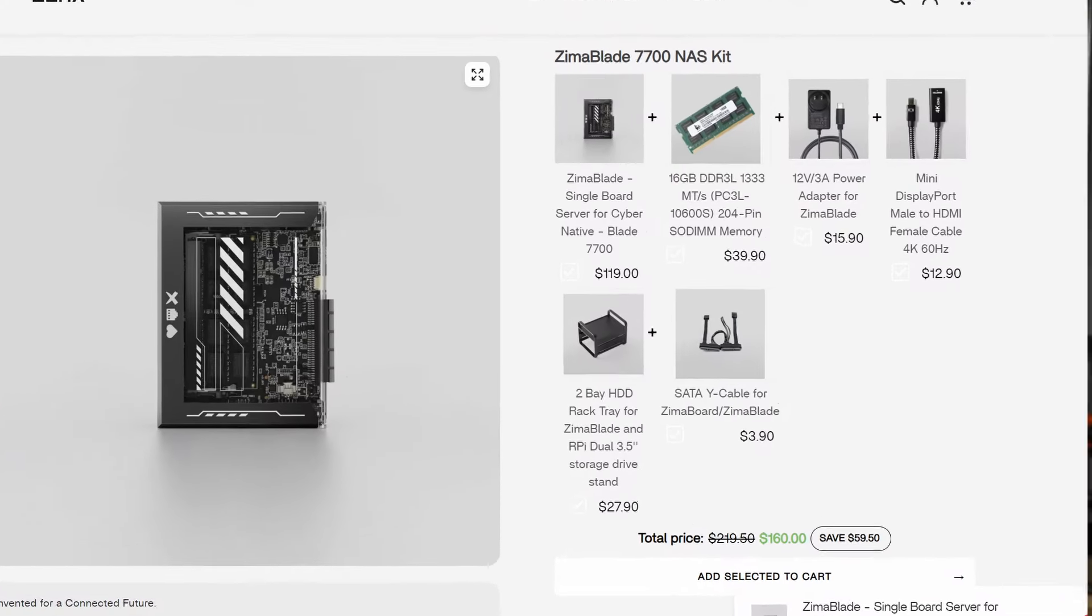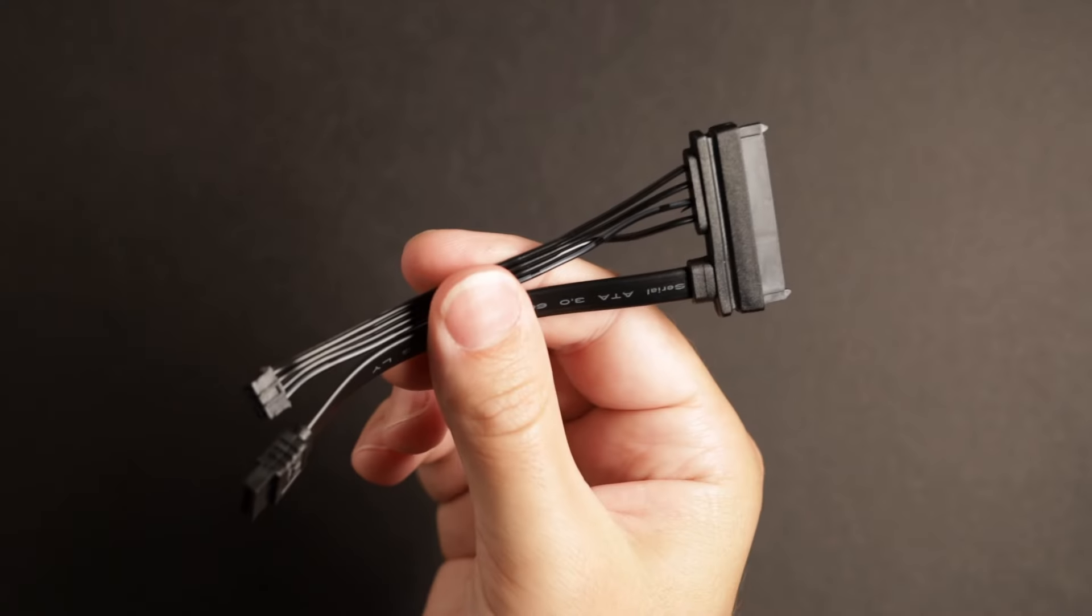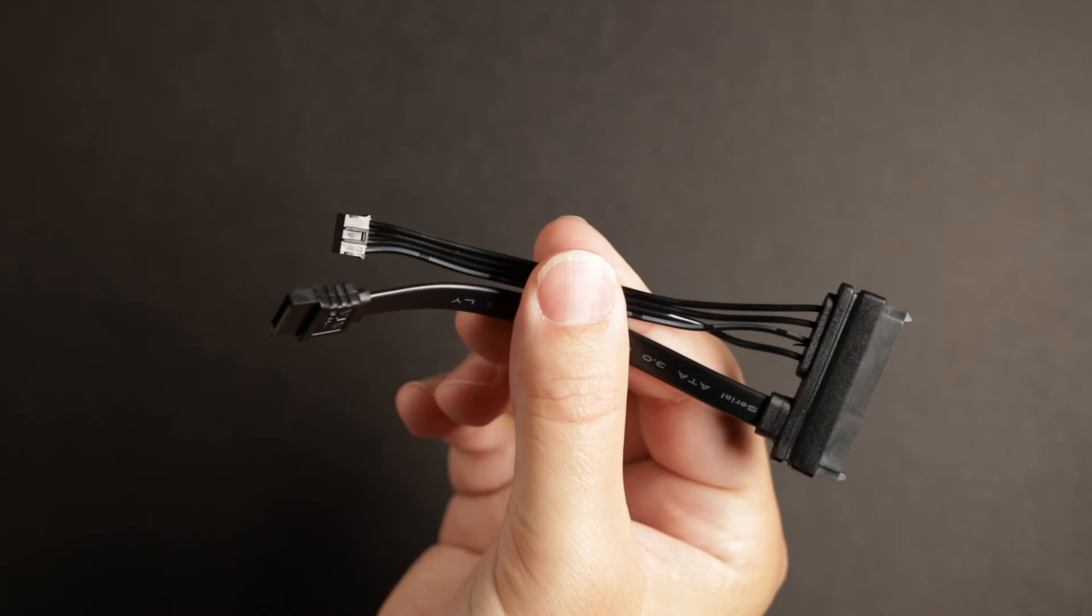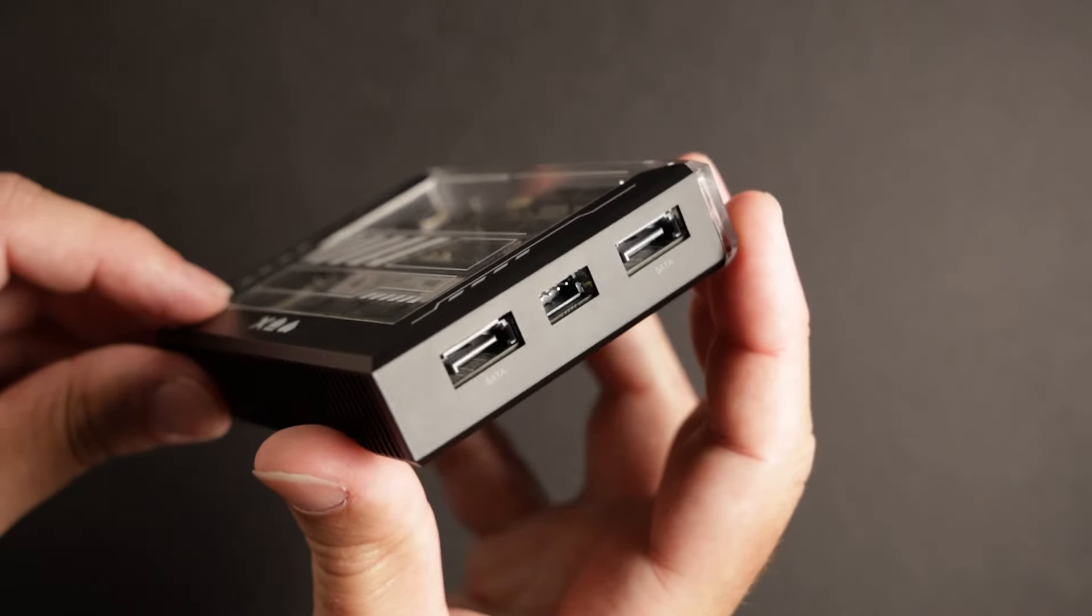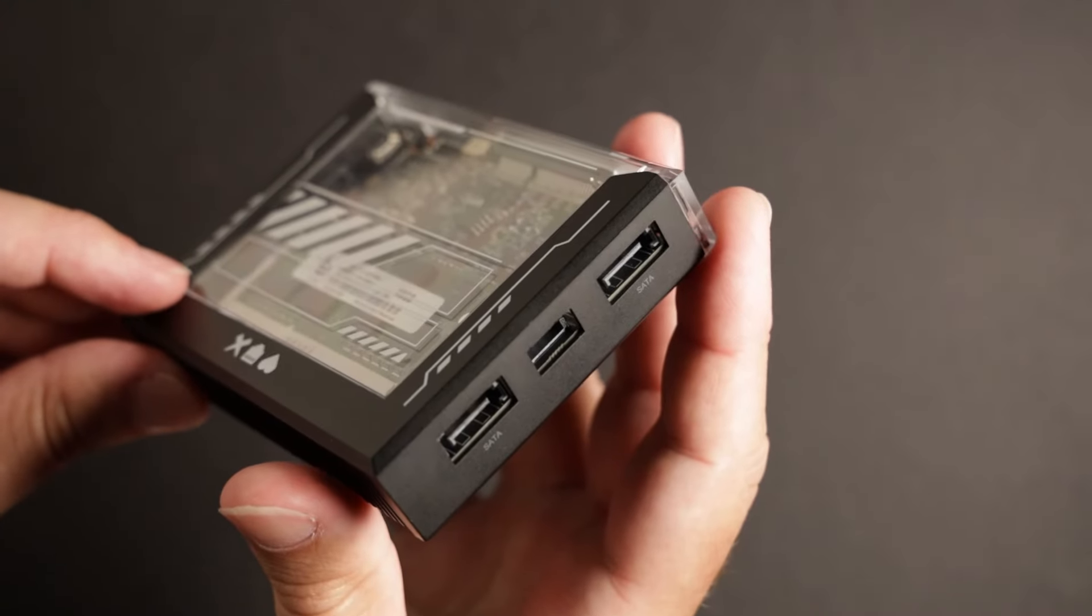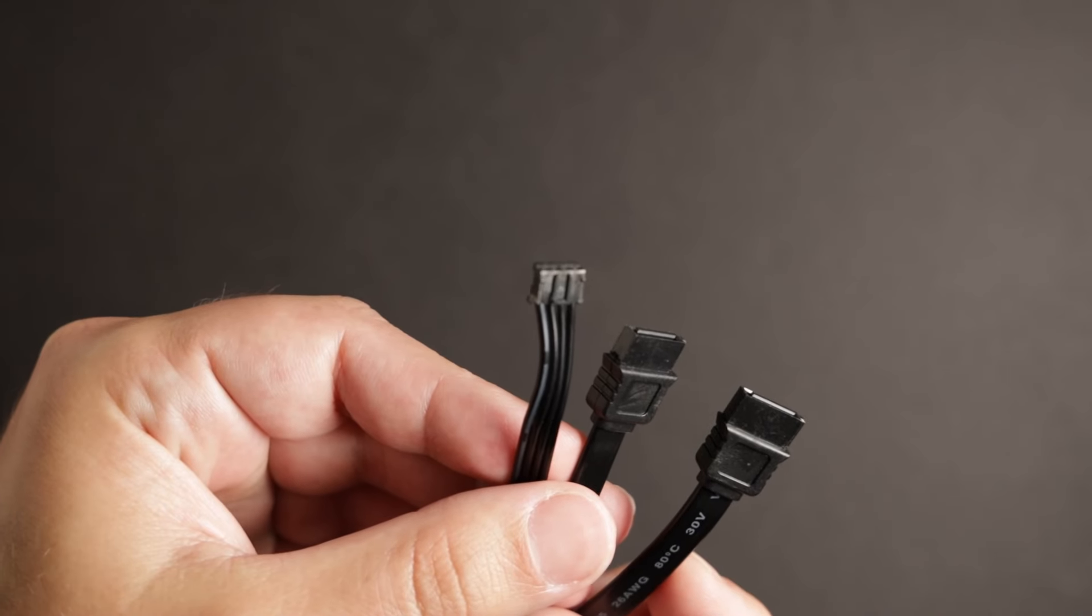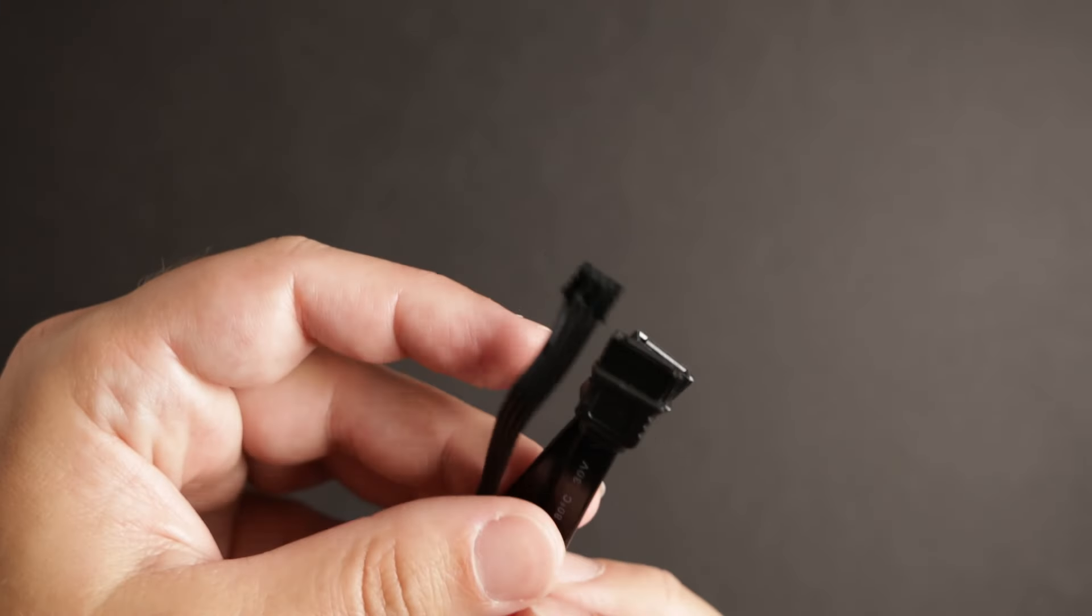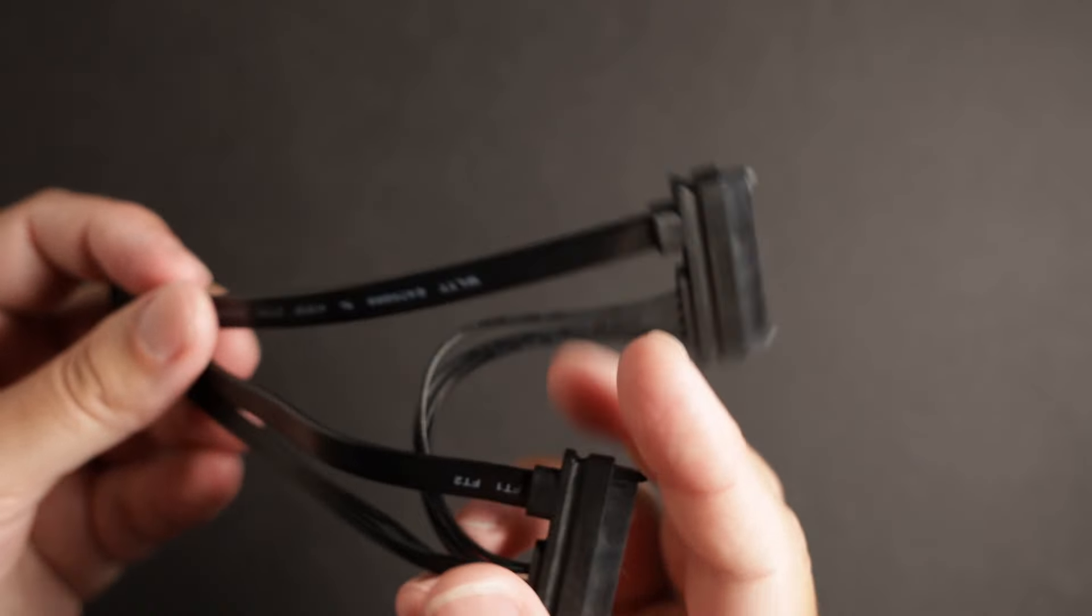They also have this NAS kit for $160, where they include a 2-drive cage and a SATA Y cable, which is the kit that they sent me to test it out. In the package, they only include a single SATA cable, which is weird because the board has two SATA ports. Remember this is a non-standard SATA power cable, and if you want to use both SATA ports, you have to pick up their SATA Y cable for $4.